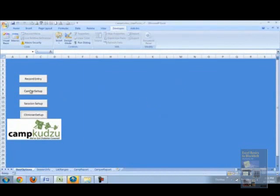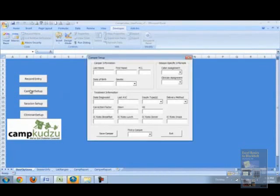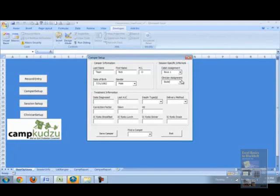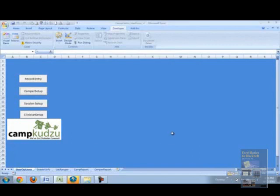We'll save that and exit that session and then move on to the camper setup. Under camper setup, we'll begin by entering the last name, first name, middle initial, the date of birth, the gender, cabin assignment, and the clinician assignment to that camper. As you can see, there are options for drop-downs for clinician assignments as well as for the cabin assignments. We'll exit that.